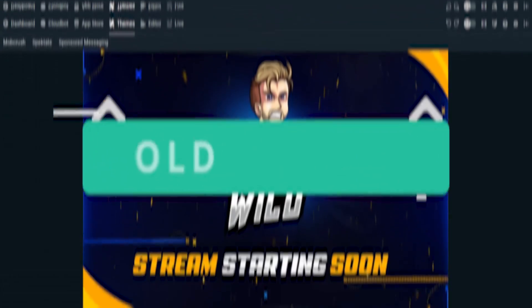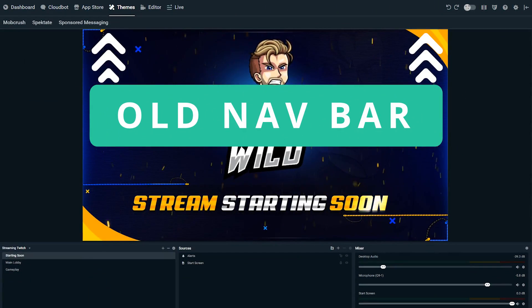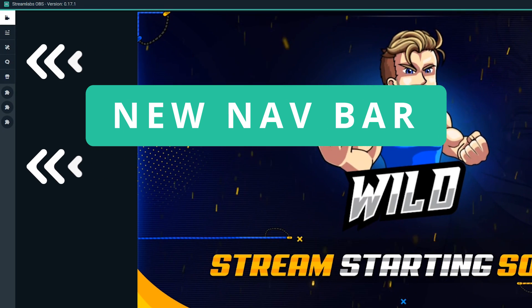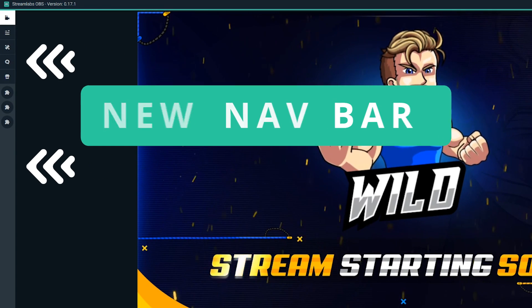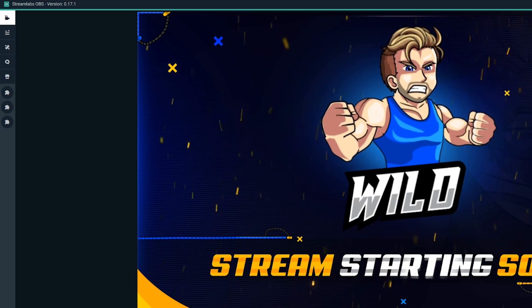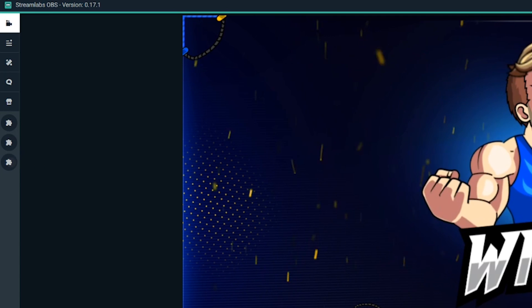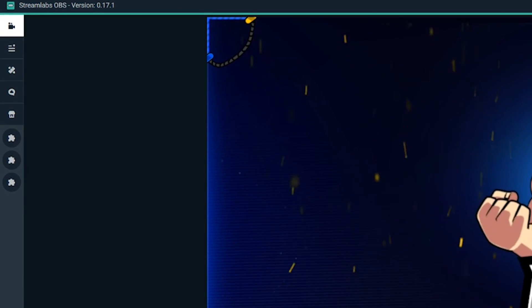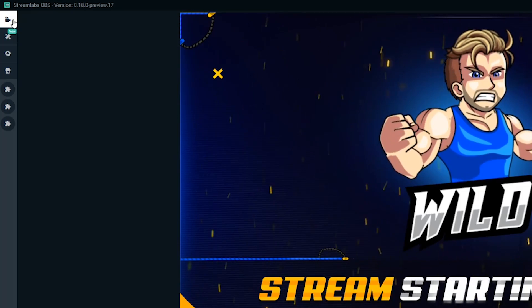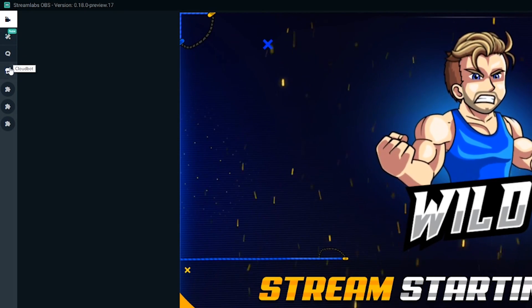Another change you'll notice is the rotation of the nav bar from a horizontal to a left-hand side vertical nav bar. Based on user feedback, this was to organize the content based on what is important to a streamer, and it better utilizes the space within Streamlabs OBS itself. For example, all the apps now live in a drawer underneath the App Store icon. The navigation tabs and system icons are now fully utilized — there is no more wasted space in Streamlabs OBS. Simply hovering your cursor over an icon will reveal what it is.